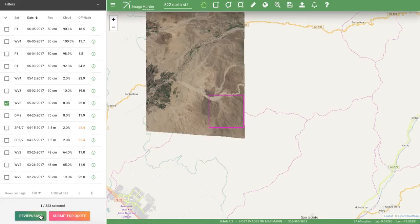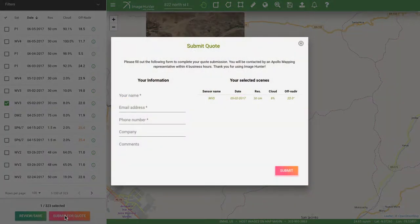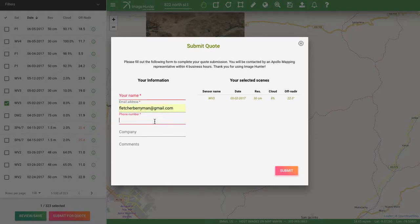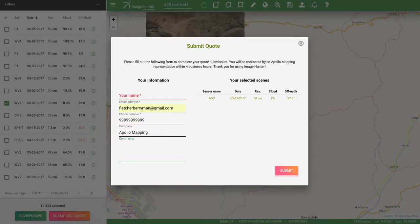I feel like I'm good to go and I want to submit this for a quote. I could either save this and come back to it later or submit for a quote right now. I'll go ahead and do that — you'll want to type in your email address, phone number, company, and if there's anything pertinent regarding the search or a particular project you'd like to let us know, you can type that in the comment section. Submit that and we will get back to you in four hours or less.